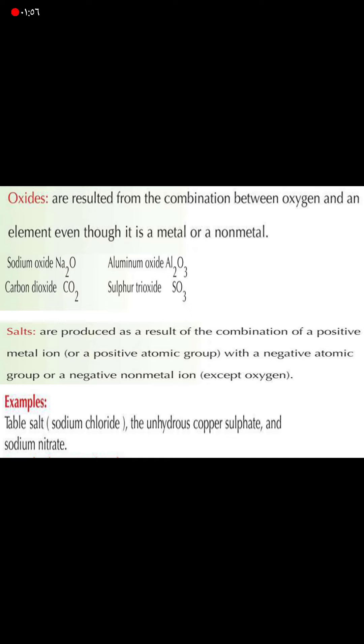For example, sodium chloride results from the combination between NaOH (a base) and HCl (an acid).